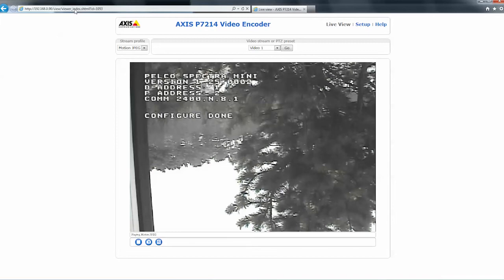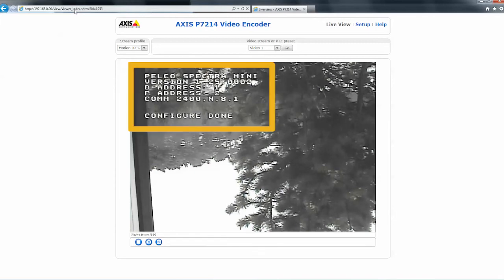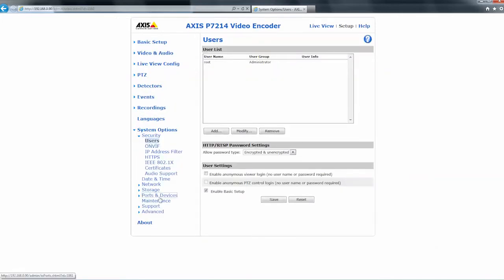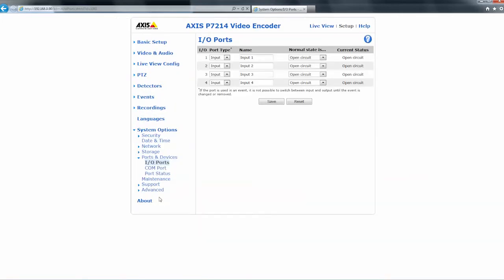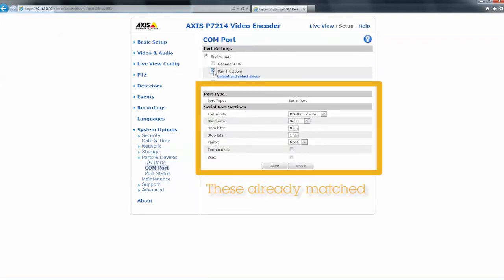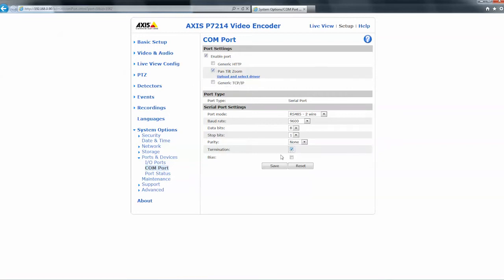Upon logging into the device, you will see the live view appear. Make a note of the settings shown on the screen, then go to Setup and navigate to System Options, then to Ports and Devices and further to COM Ports. Adjust the default settings to match those displayed earlier in the live view, then click Enable Termination and make sure to save everything.